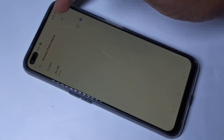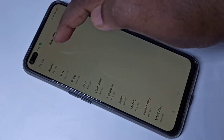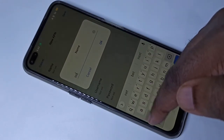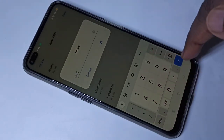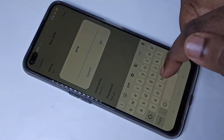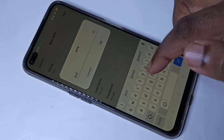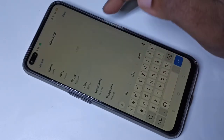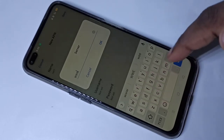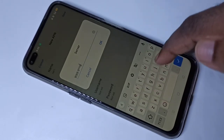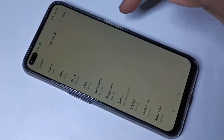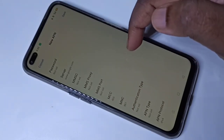Here you can see a plus symbol — tap on that. Then set the name: make it 'net1'. Then for APN, this should be 'jionet' in small letters.